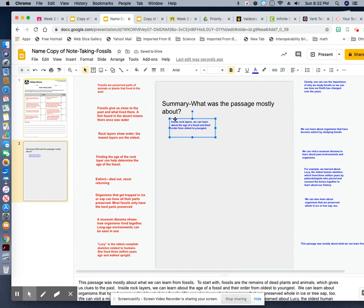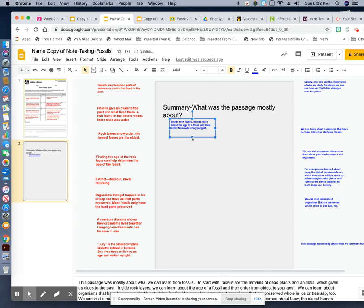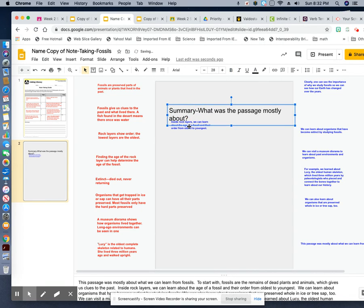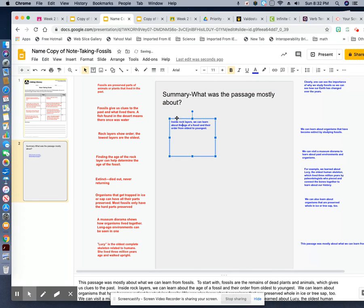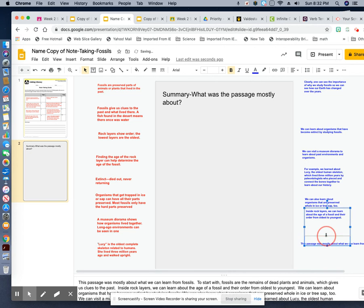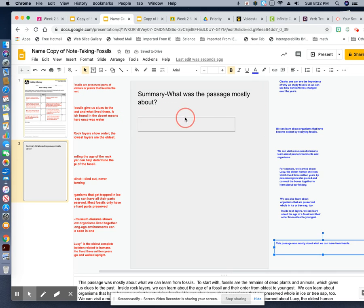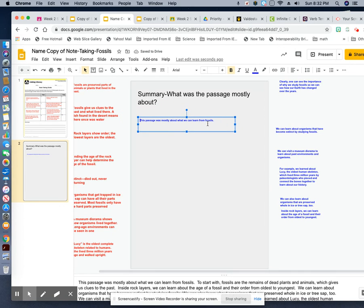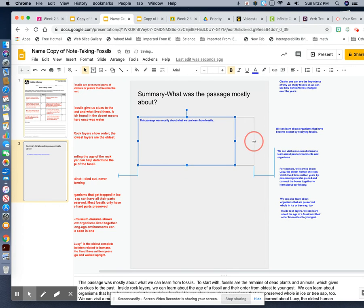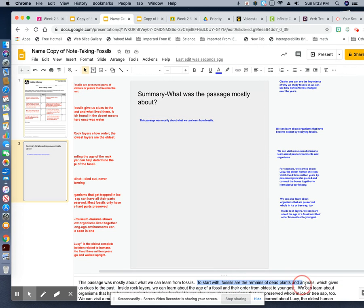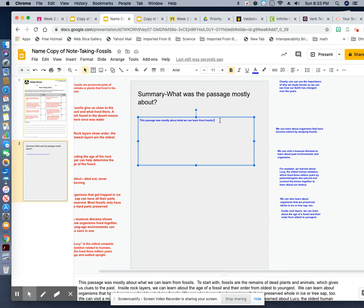We're supposed to drag this sentence over here because it was the topic. Drag it down and make it bigger so that we can drag the other sentences in. So the next sentence would be: 'Fossils are the remains of dead plants and animals, which gives us clues to the past.' That should have been the next sentence. All we would have to do is control C to copy and control V to paste.